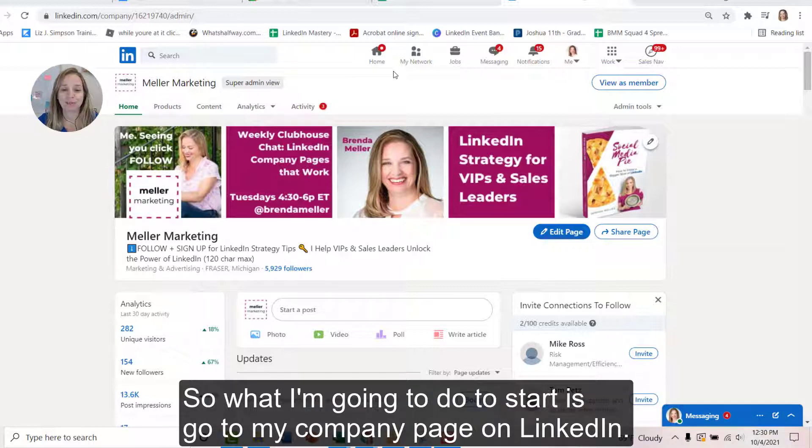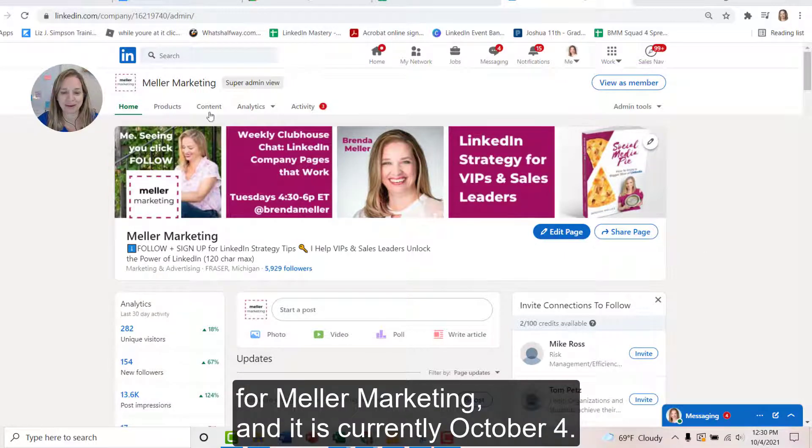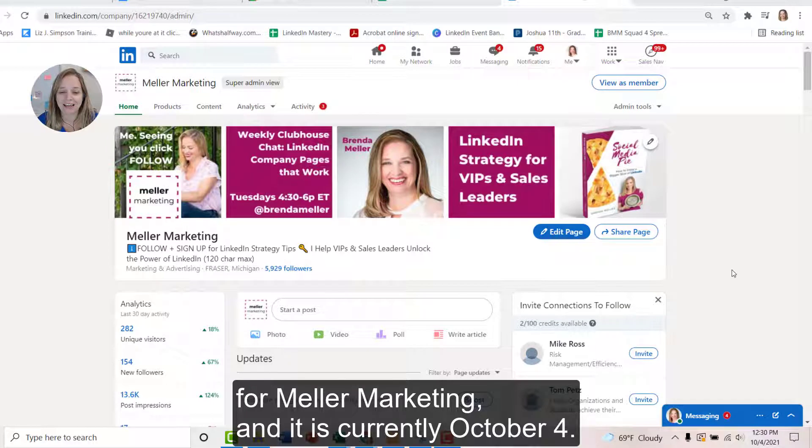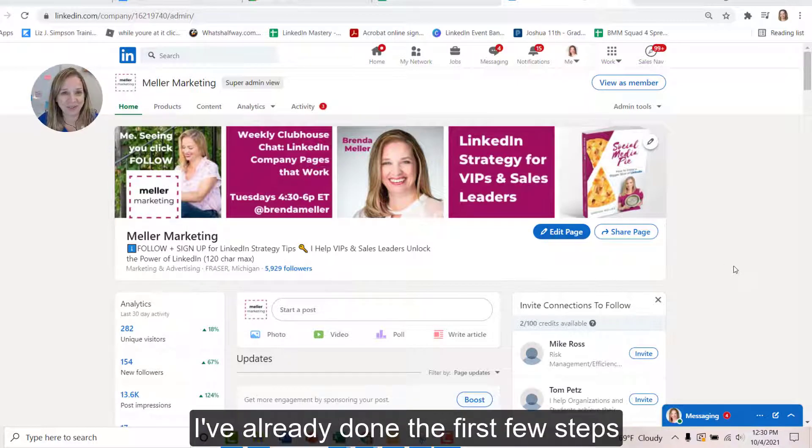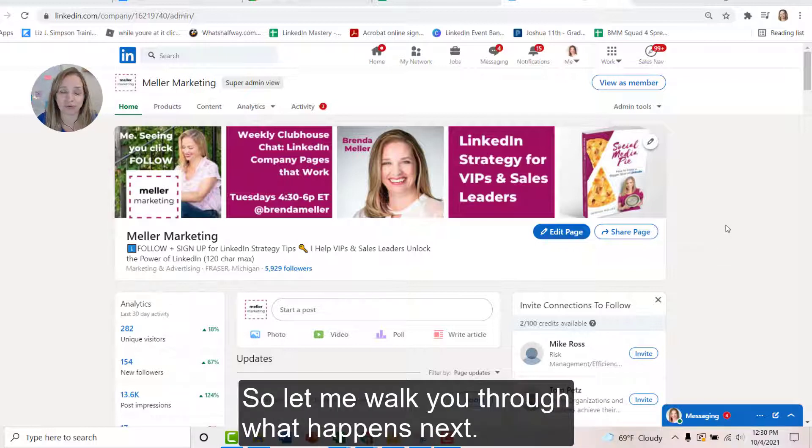So what I'm going to do to start is go to my company page on LinkedIn. You'll see on screen here that I'm actually on my company page right now for Meller Marketing and it is currently October 4th. I've already done the first few steps in the process and a couple of invitations have been accepted. So let me walk you through what happens next.